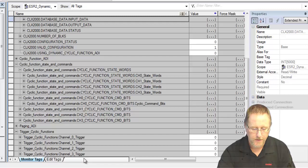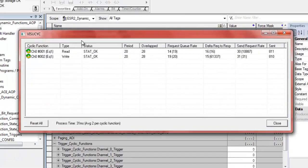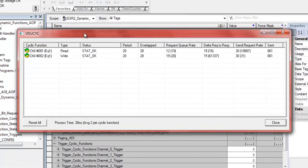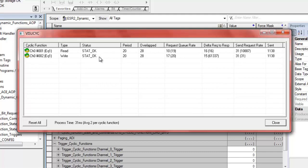If we bring up the VisuSic program, this is part of our configuration tool, and this allows you to monitor the state of the cyclic functions. Here we see that everything is fine, the green yellow means everything is okay, status is stat okay.